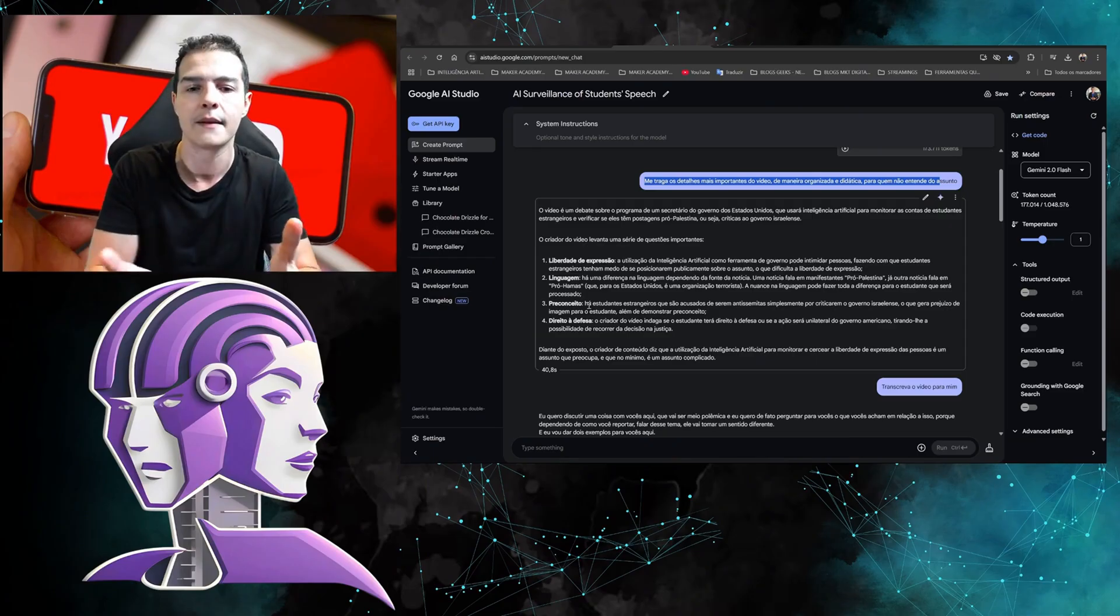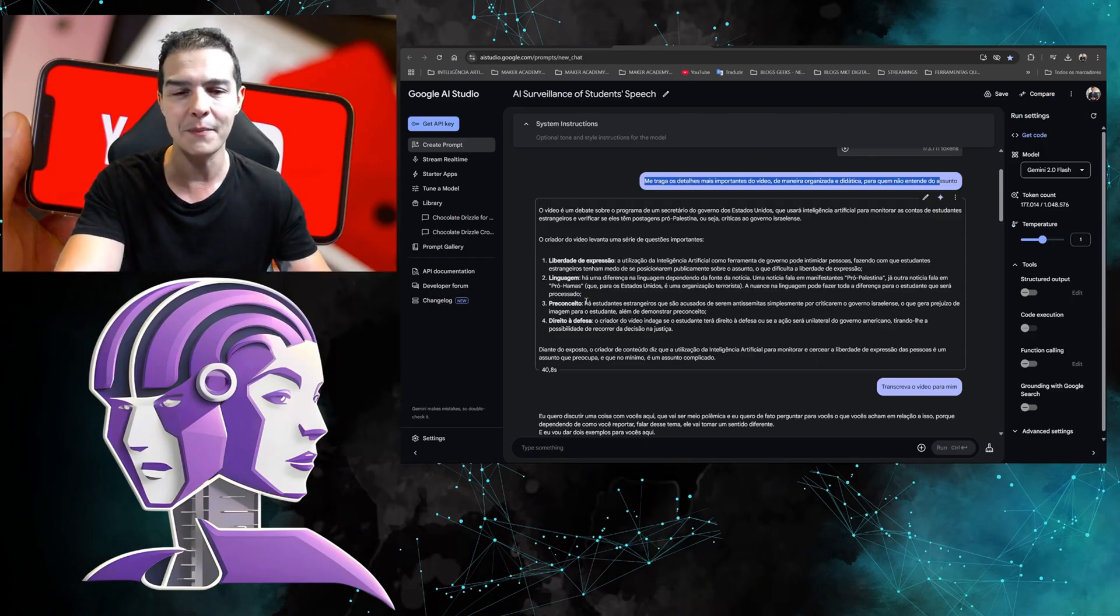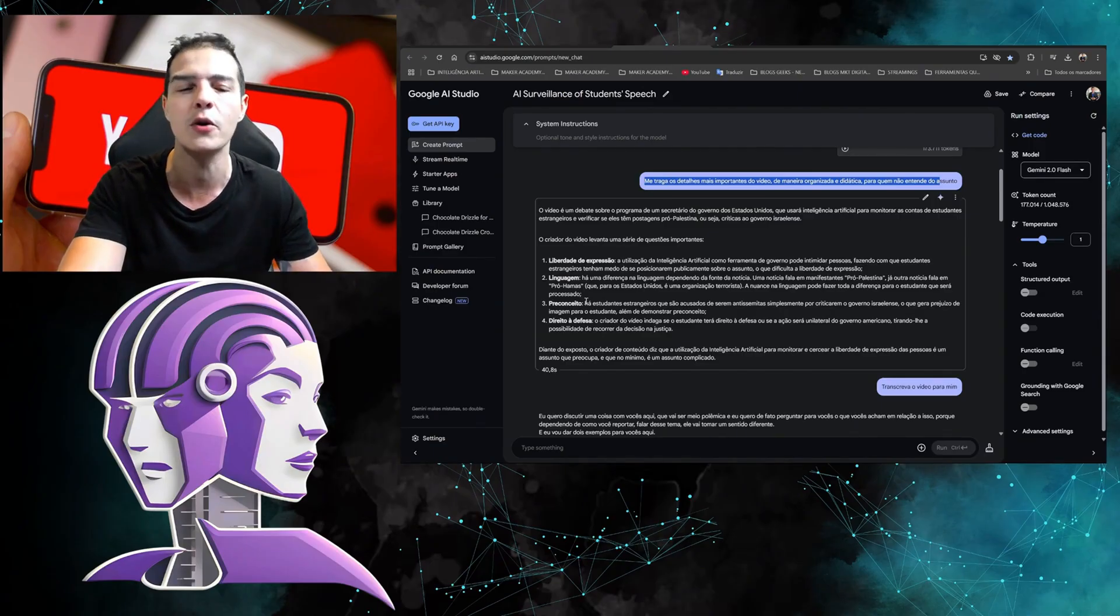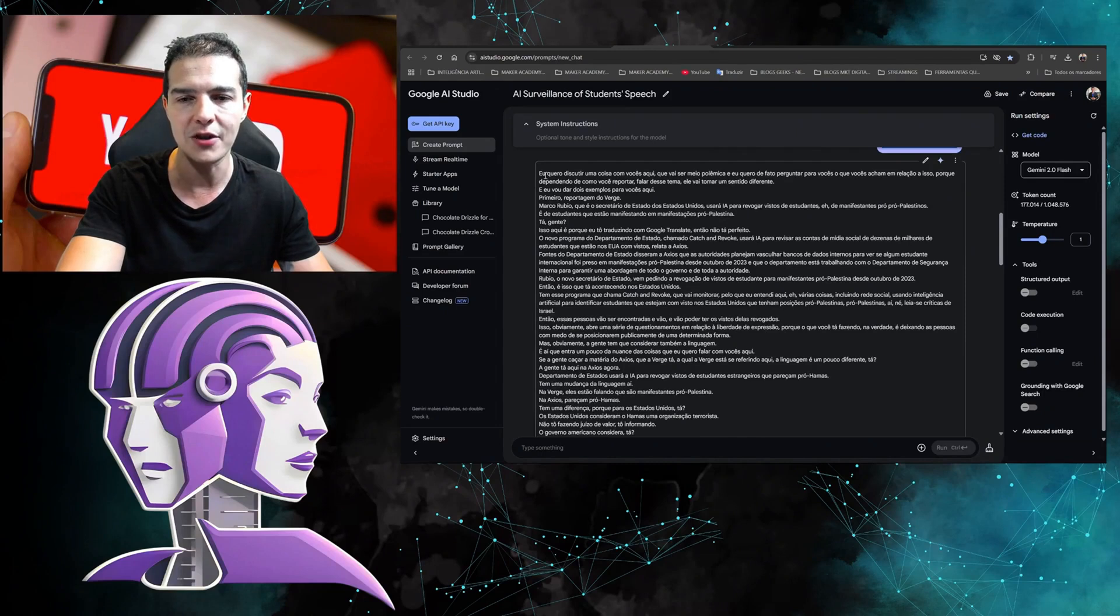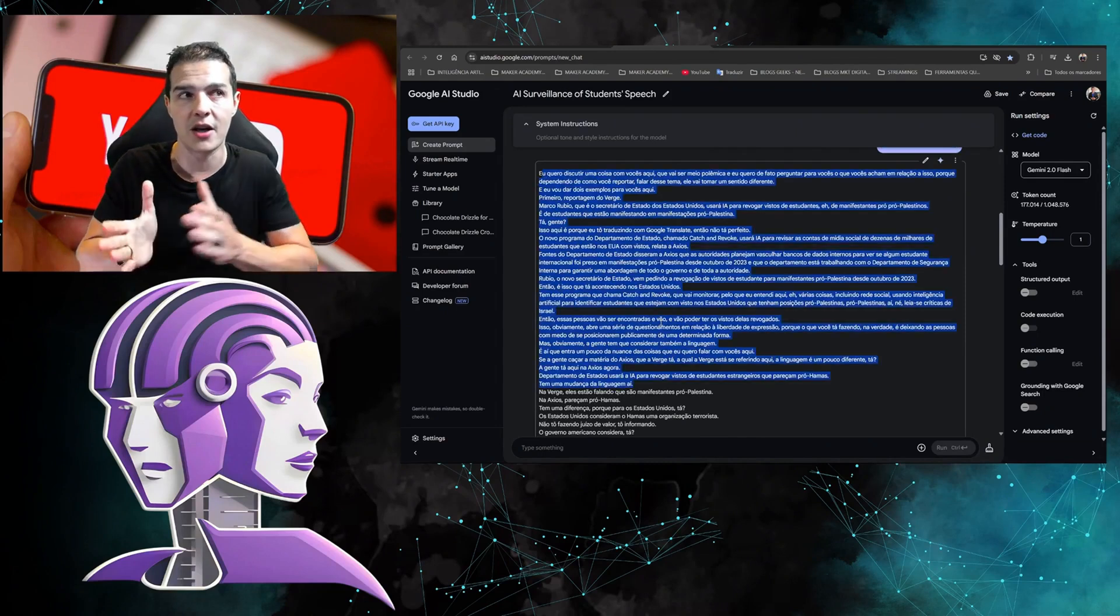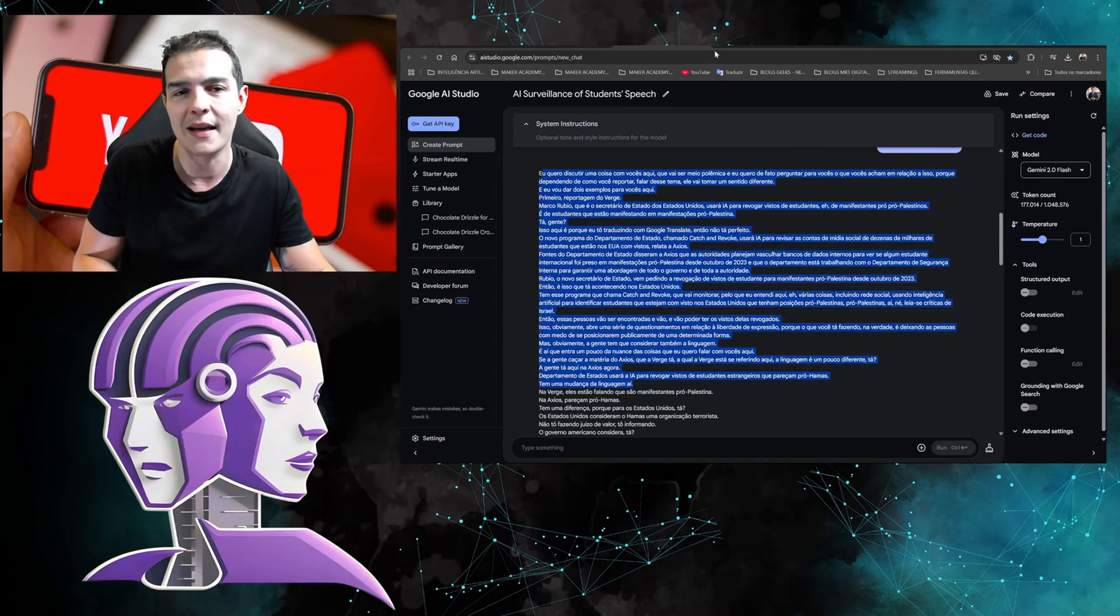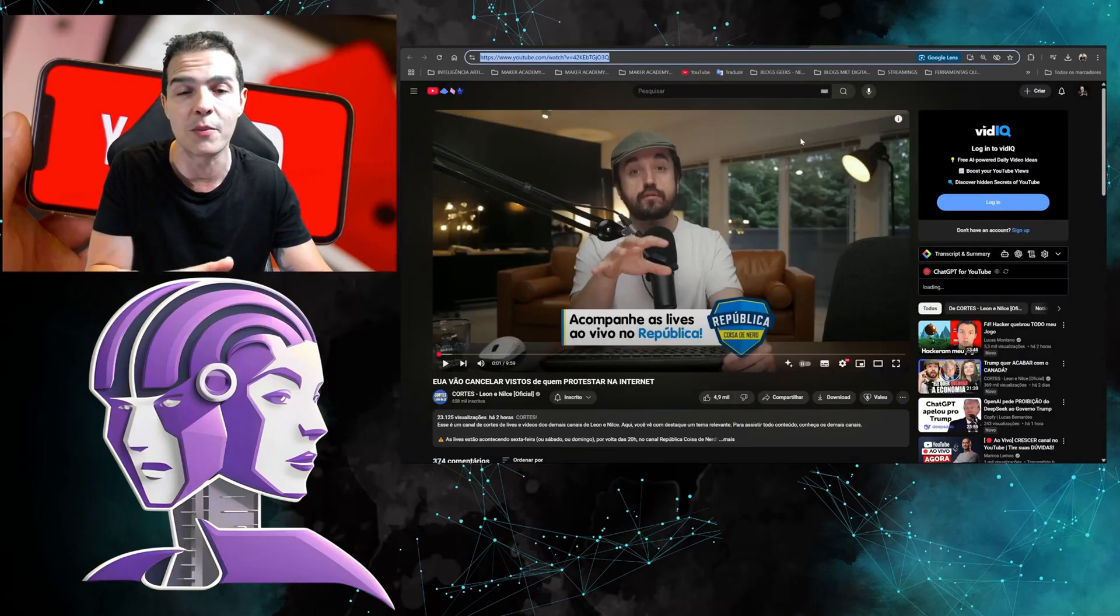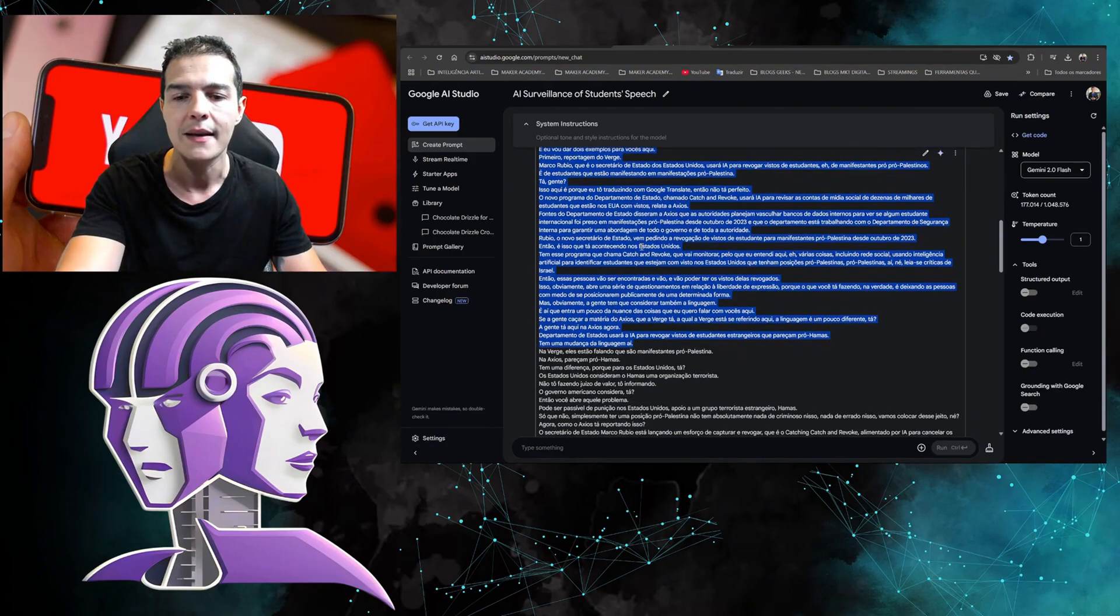Now what can you do? Besides not watching, you can pirate. You can put it here: 'Transcribe the video for me,' and then it will transcribe the video. I mean, I'm not watching the video, so the creator is no longer making money because I didn't watch the video.